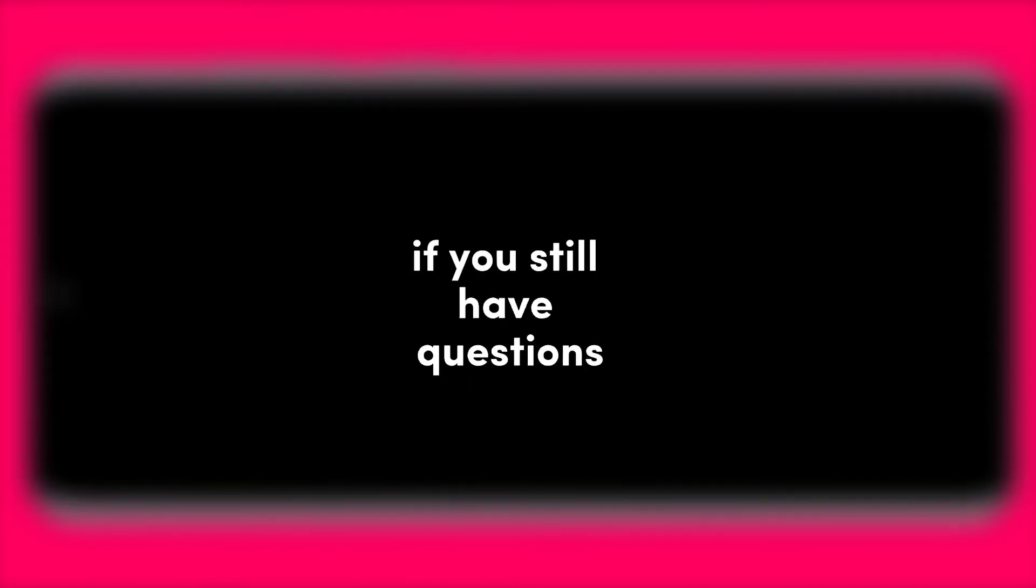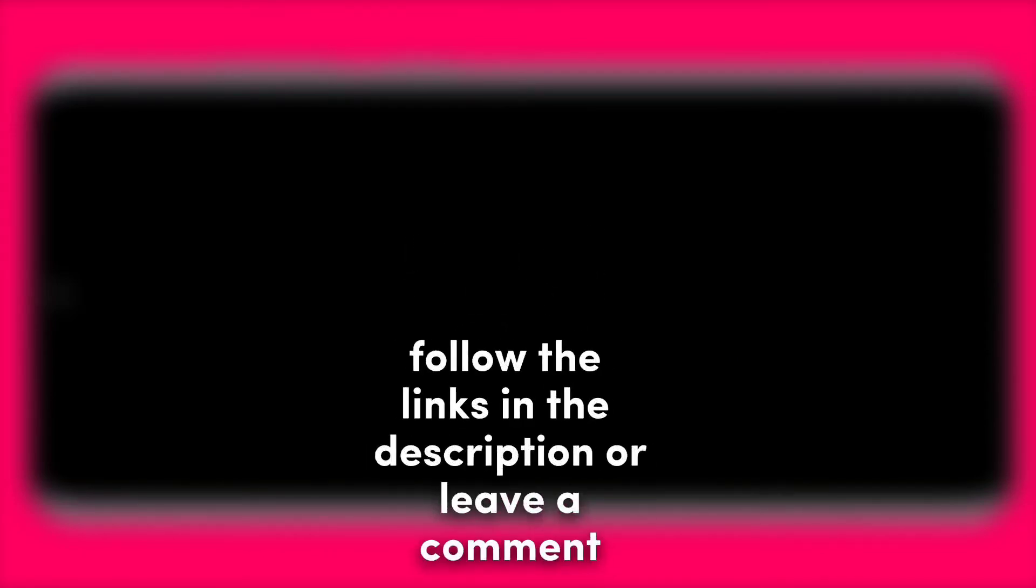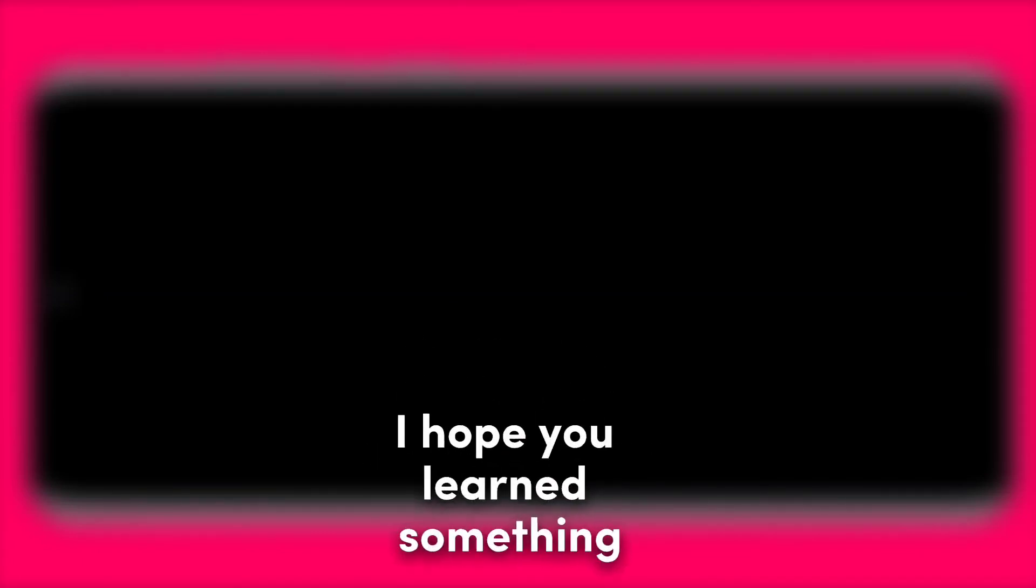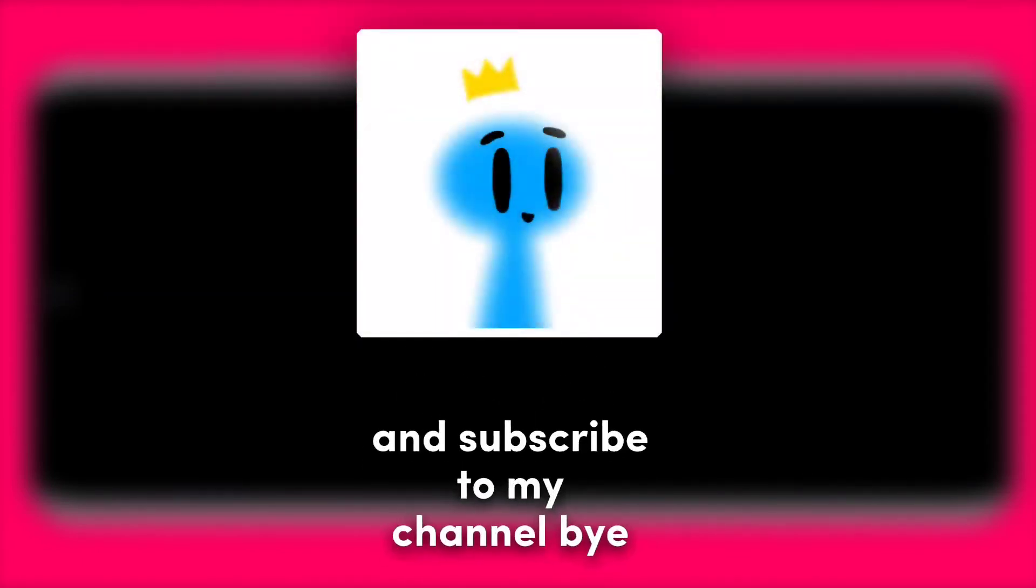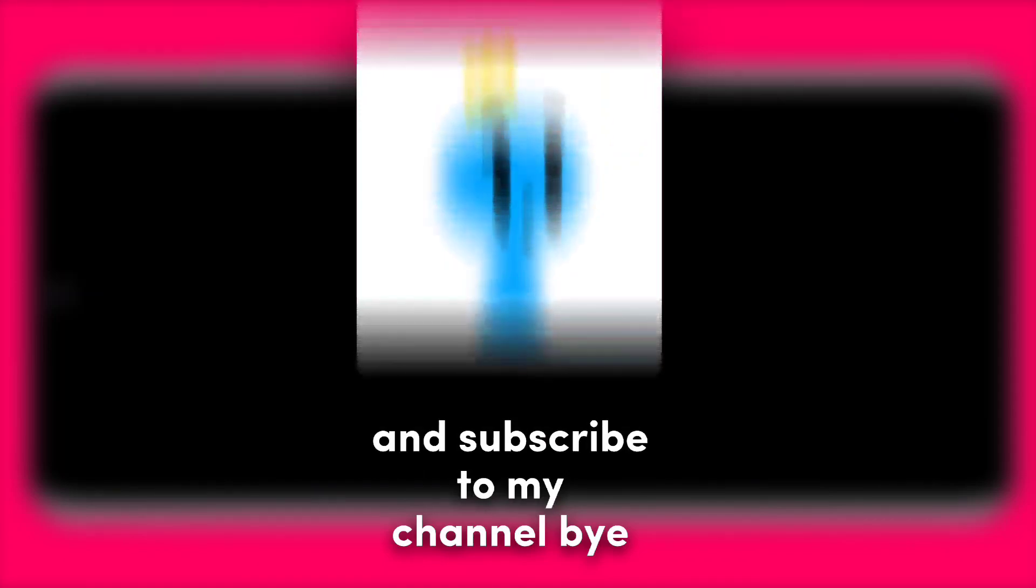If you still have questions follow the links in the description or leave a comment. I hope you learned something, don't forget to like the video and subscribe to my channel. Bye bye.